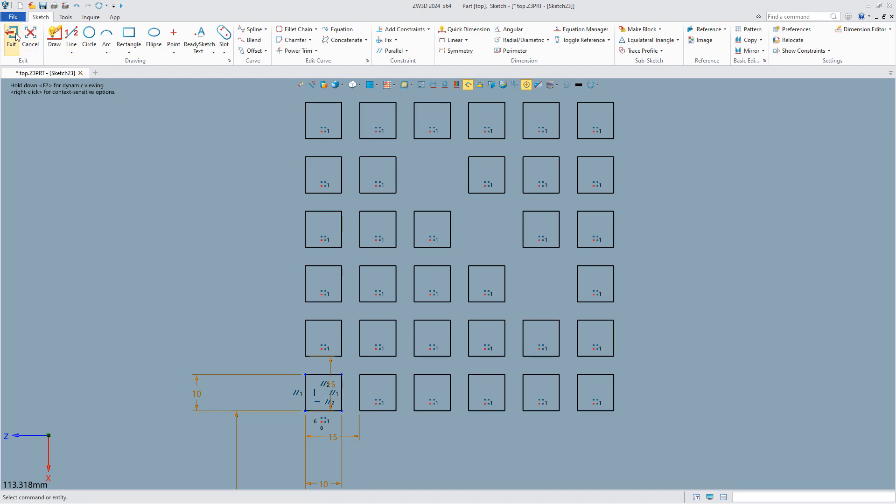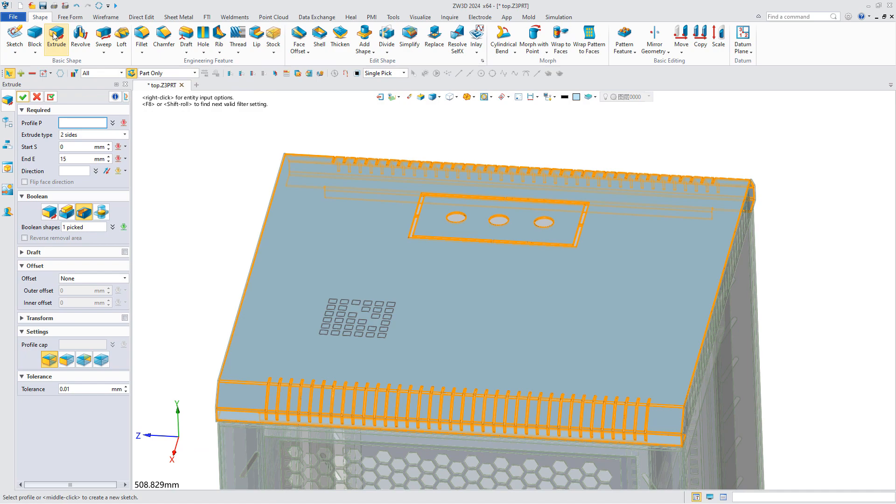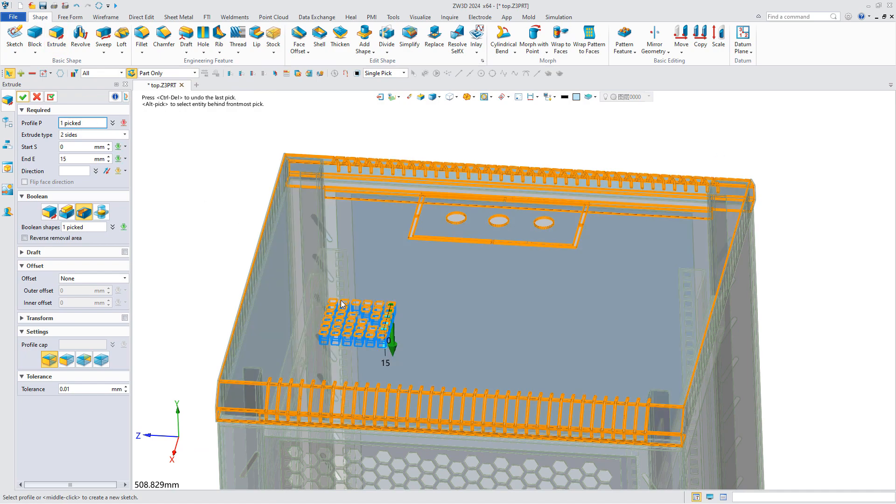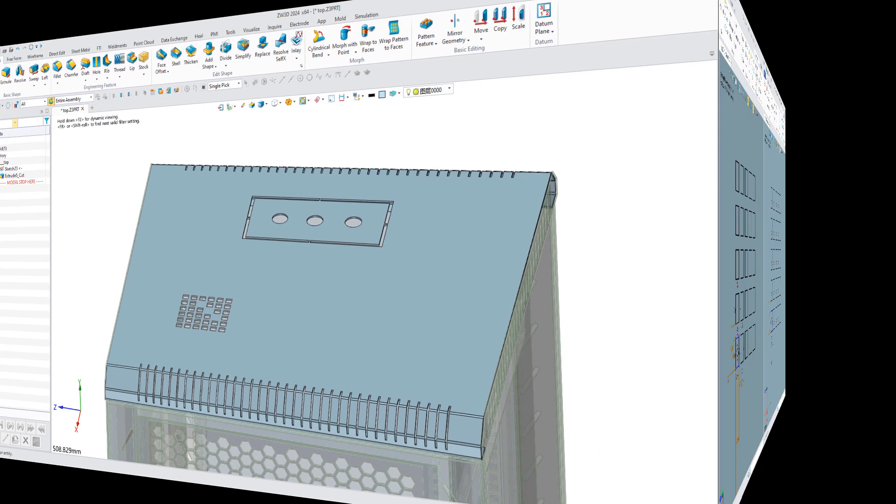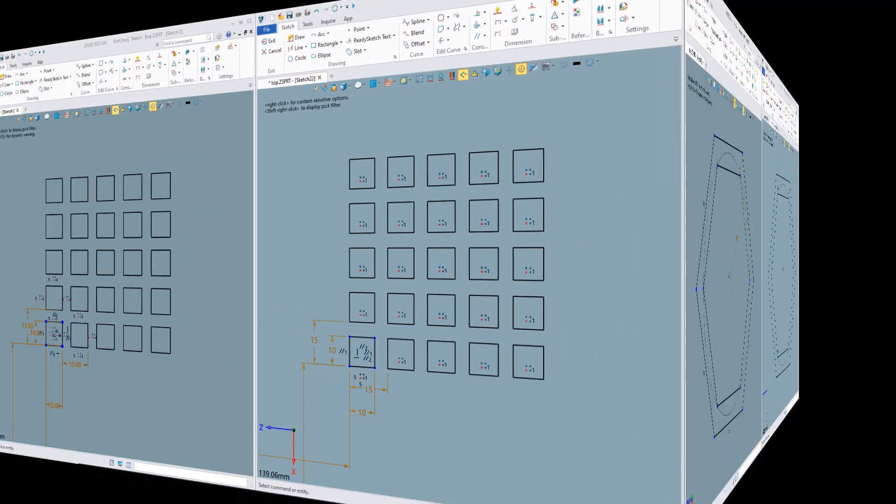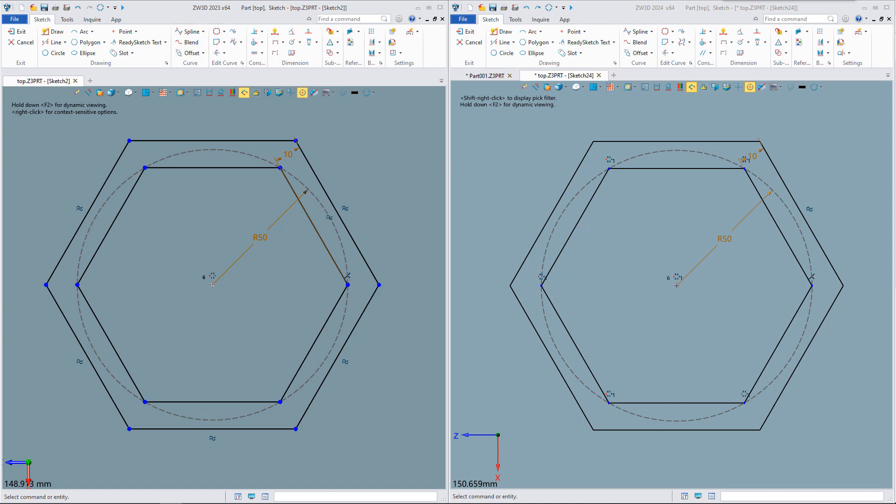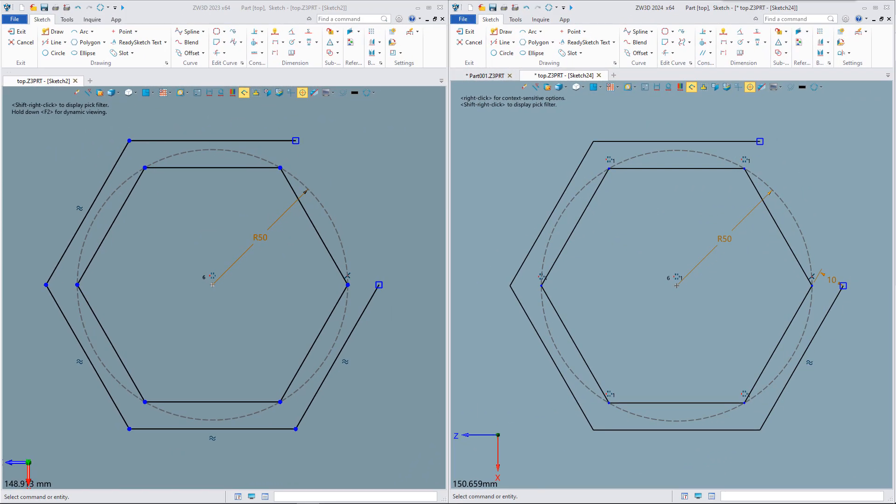After finishing the drawing of the sketch, extrude and cut, and the drawing of heat dissipation holes is completed. Of course, the effect of offset constraint grouping is the same. Compared to ZW3D 2023, pattern and offset constraint grouping is much cleaner and easier to edit.